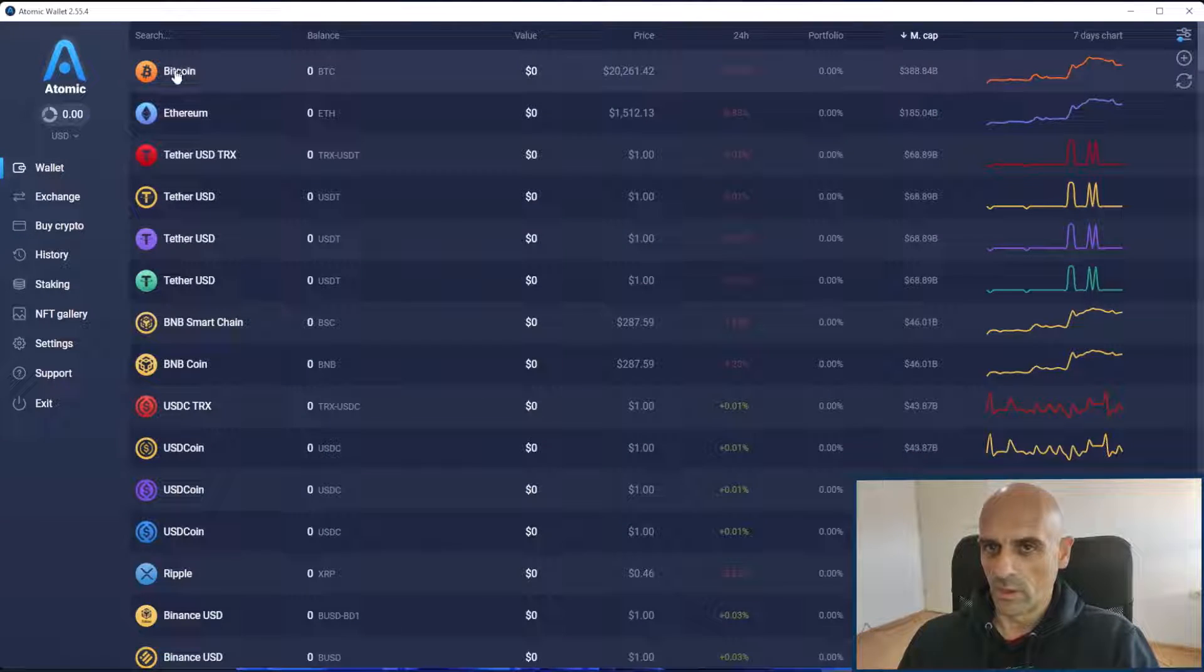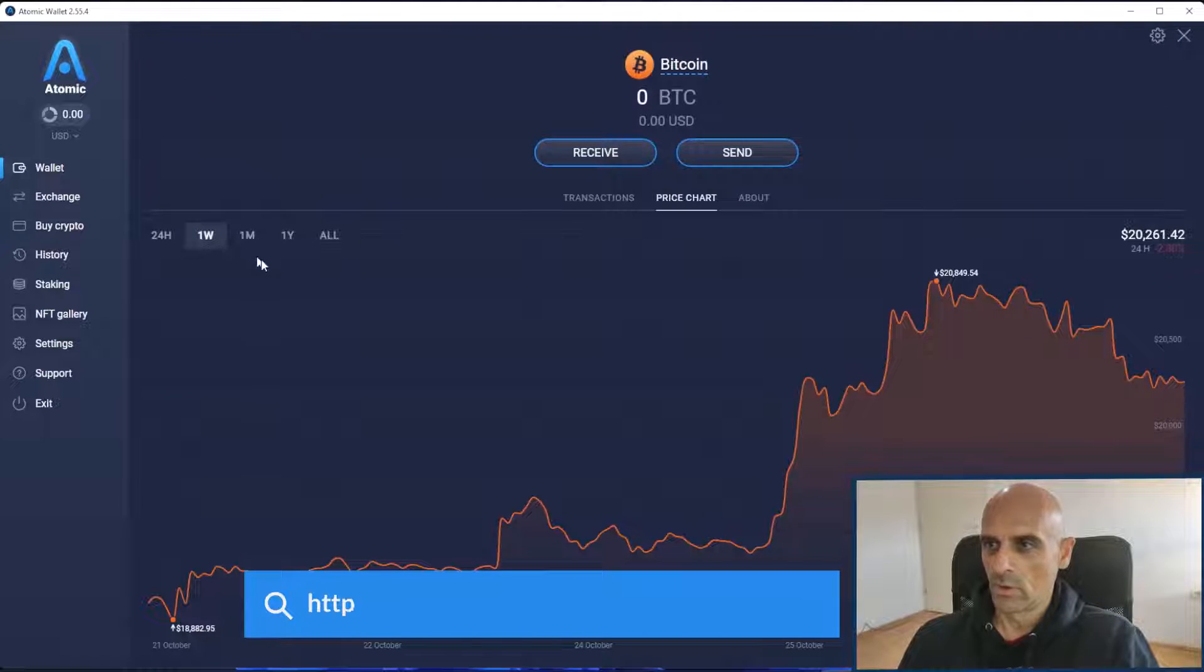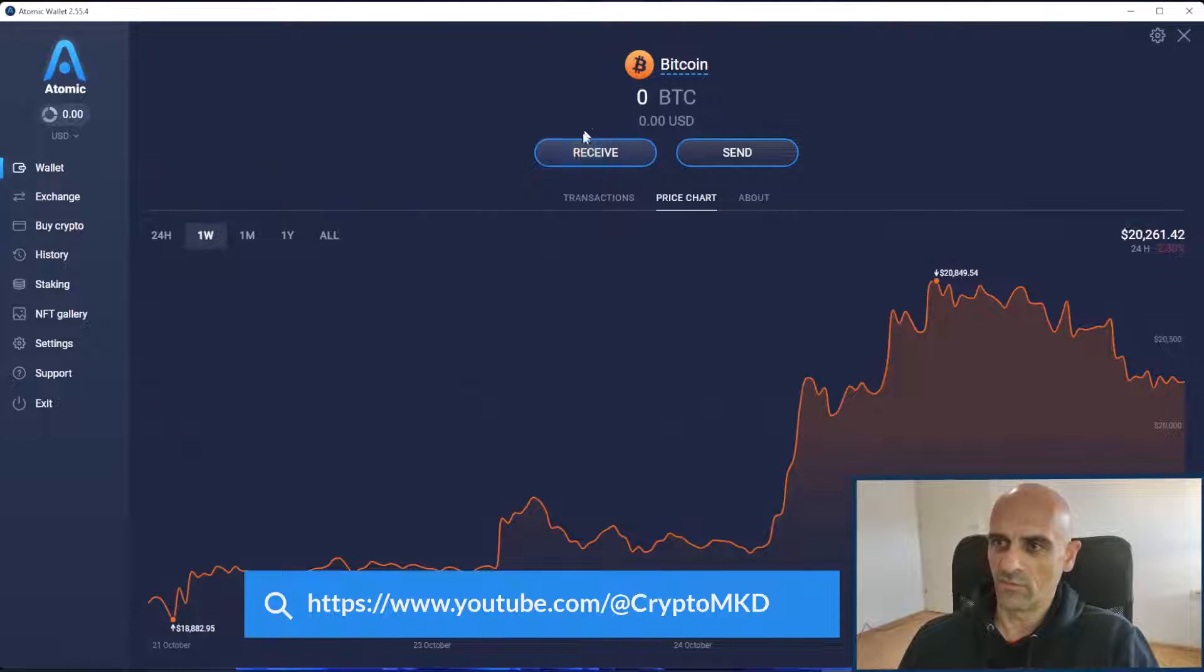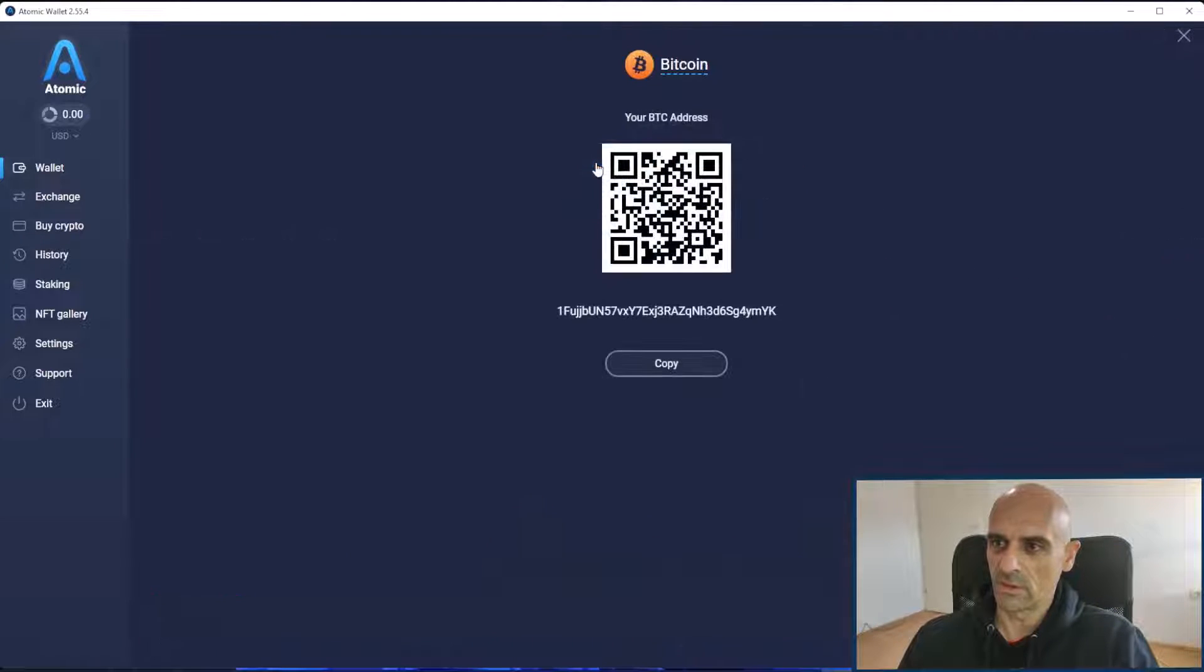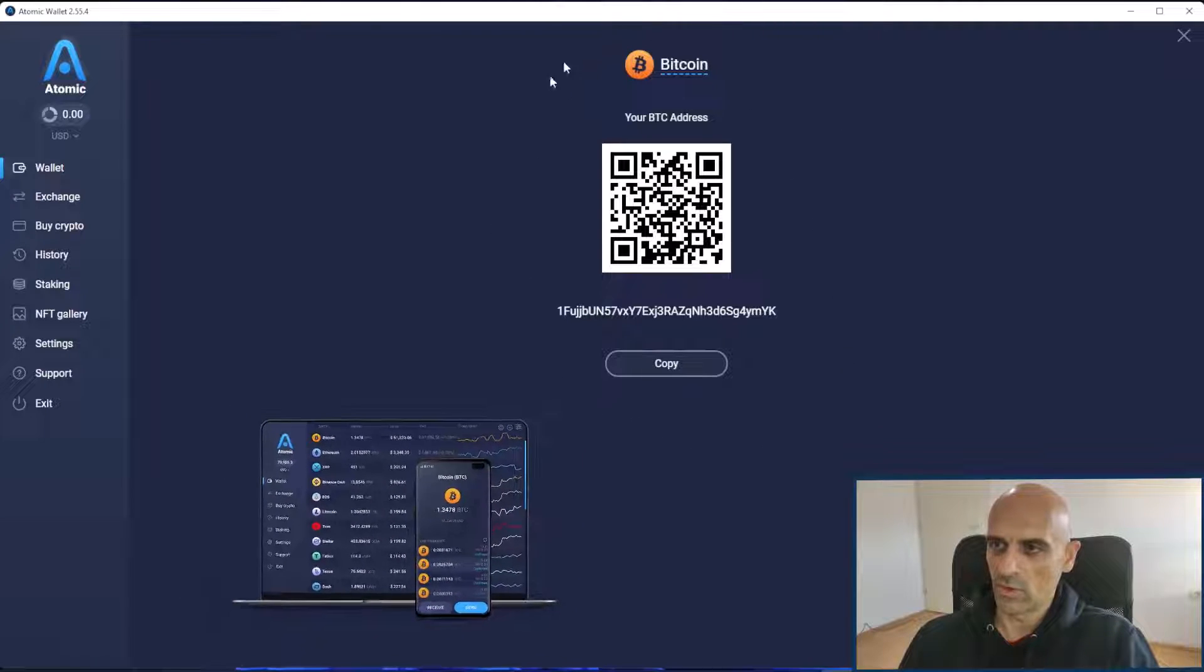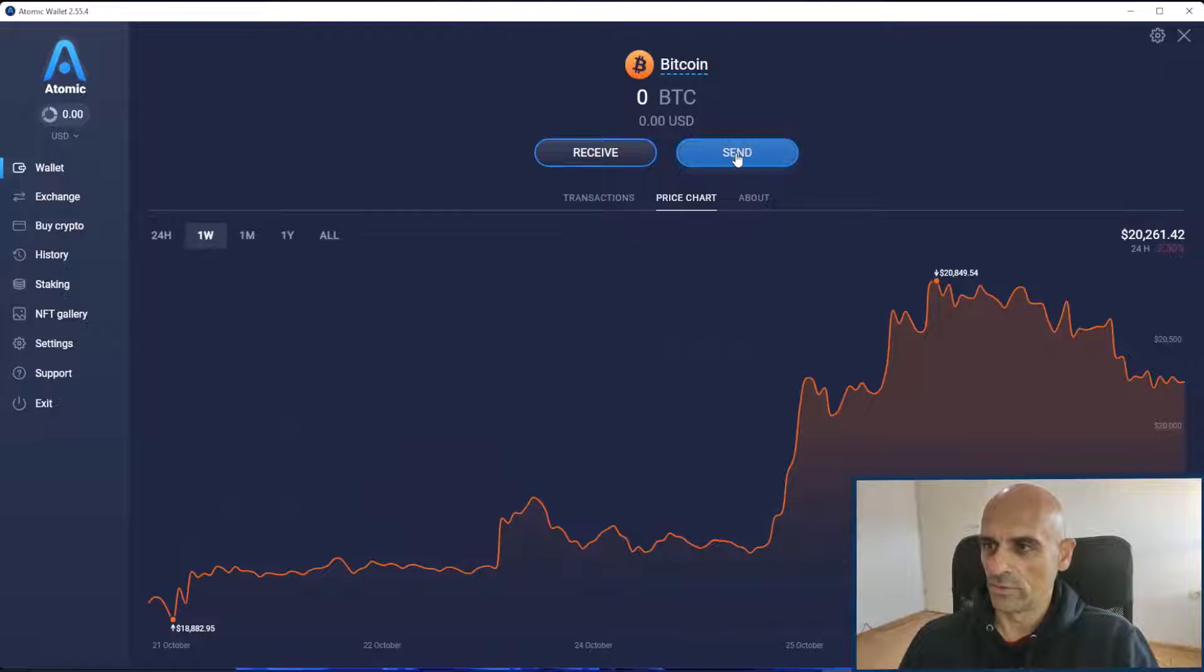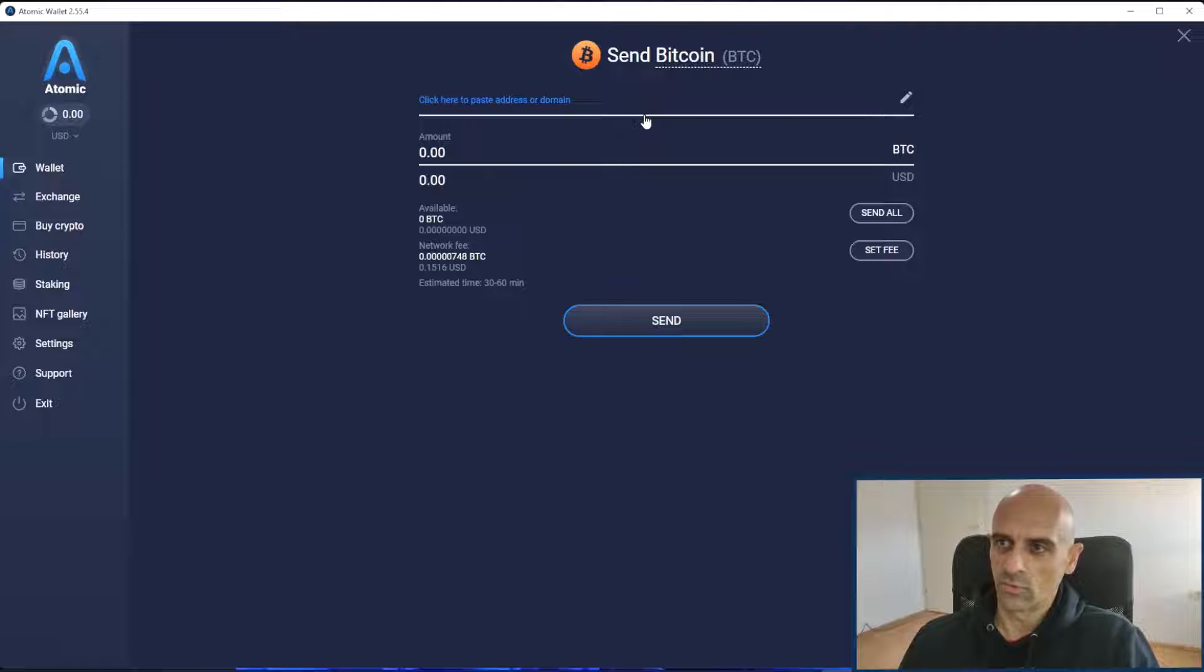If you click on some of these fields like bitcoin you can see the current price of the bitcoin and you have receive and send button. In the receive button it will open your bitcoin address where you can receive your coins. If you click on send you can send your bitcoin to the exchange or to some friends.